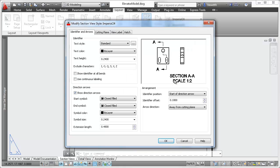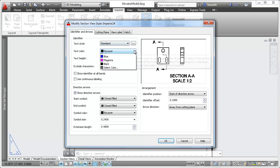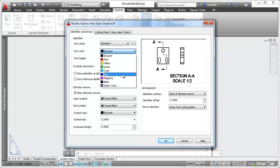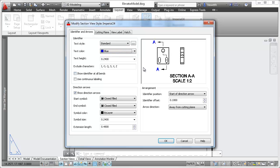You can select from predefined section view styles or define your own using the Section View Style Manager. When creating or modifying a section view style, you can specify a variety of properties and preview the changes as you make them.